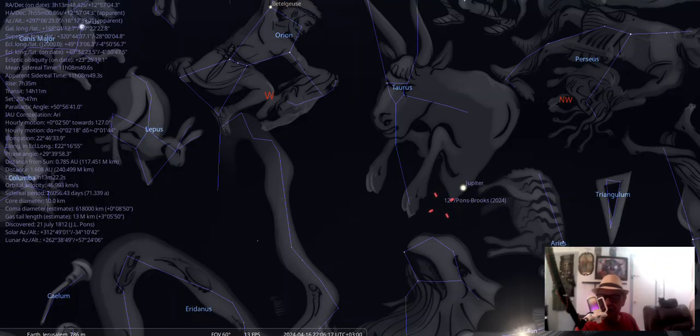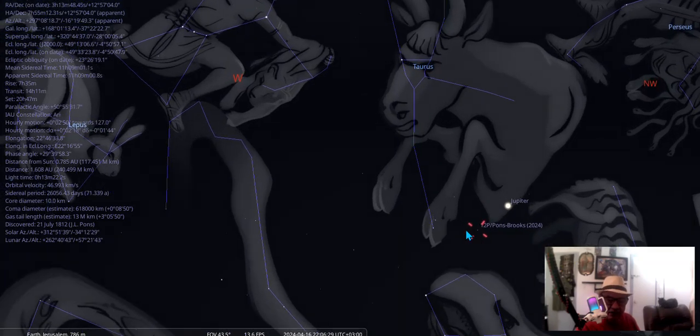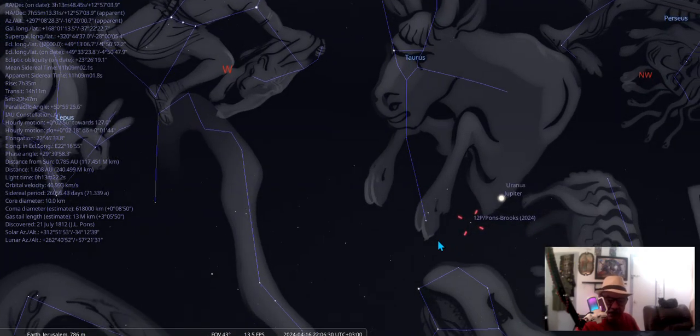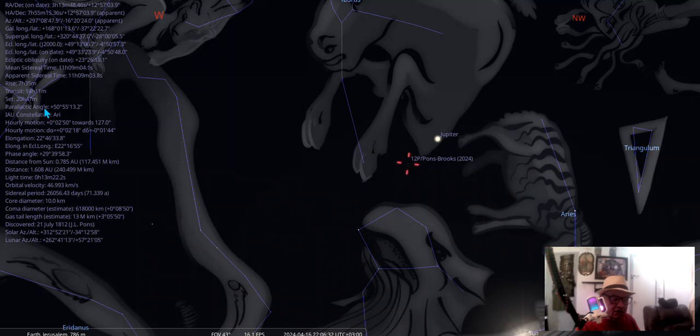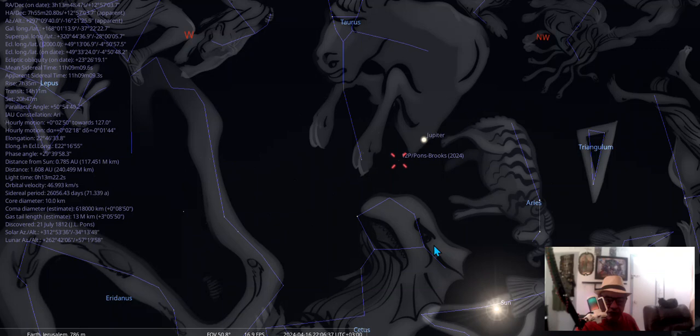It's Tuesday, April 16th, taking a look at Pons-Brooks. It's been a while. Where we have it now is located in the Aries constellation, but it's entering the nose of the whale, approaching Taurus constellation.